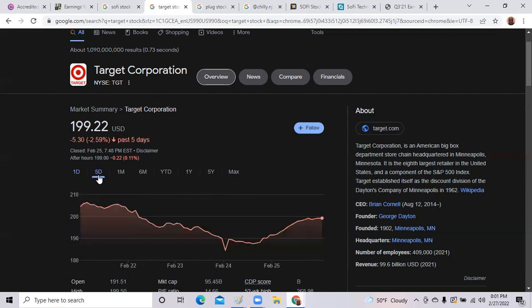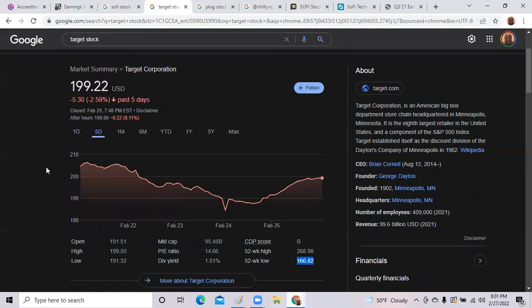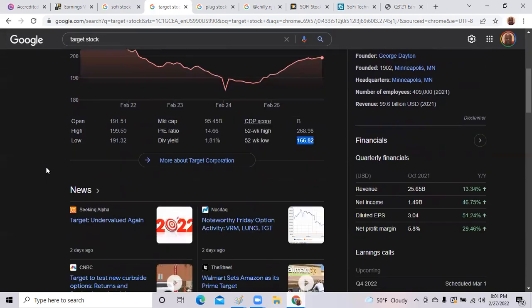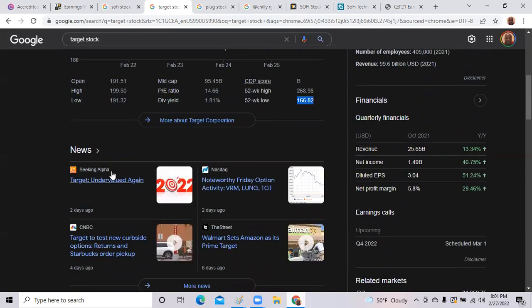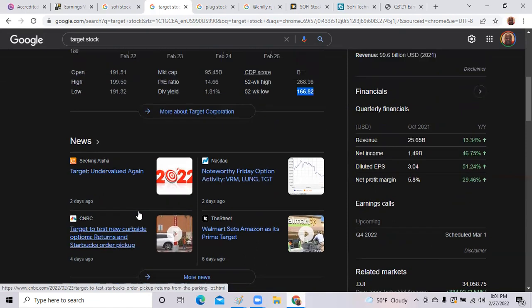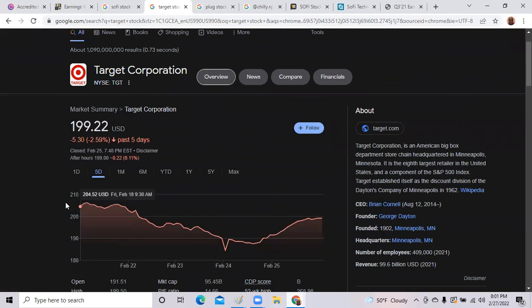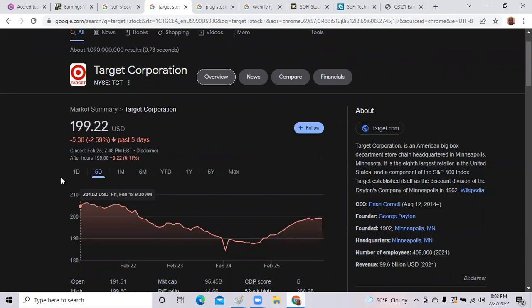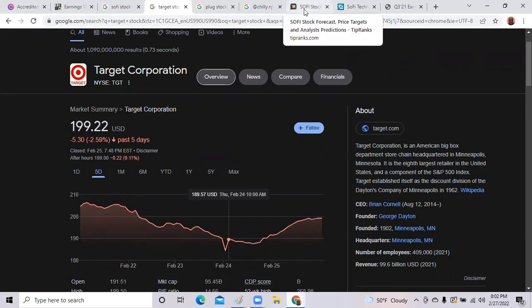Here's some articles. Seeking Alpha says Target is undervalued again. CNBC says Target to test new curbside option for returns and Starbucks order pickups. Again, Target has a number of partnerships. They have a deal with Disney for toys, a deal for a makeup company, a partnership with CVS. They have lots of revenue streams and they're always being innovative. They were one of the most successful first online pickup store ordering companies. They were quick to do a digital ramp-up during the pandemic.